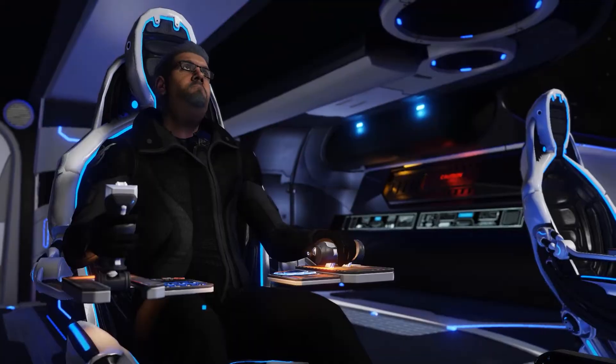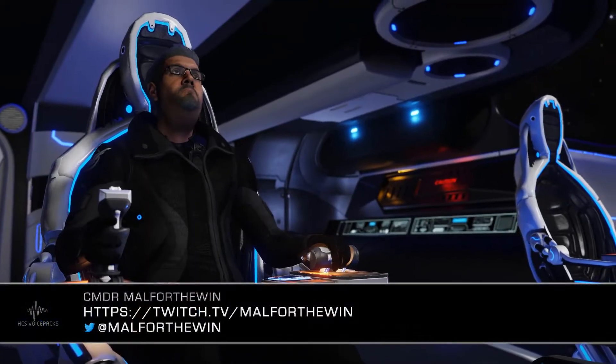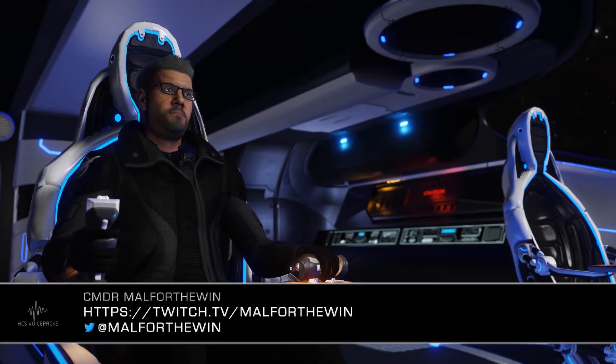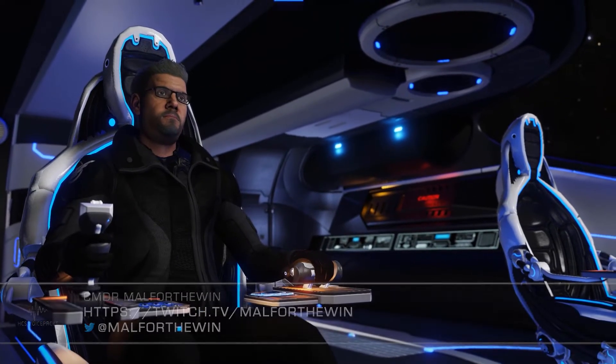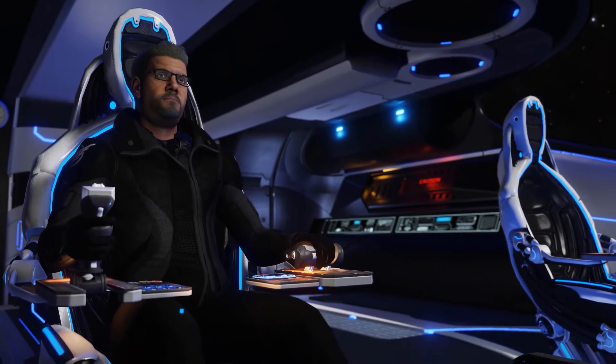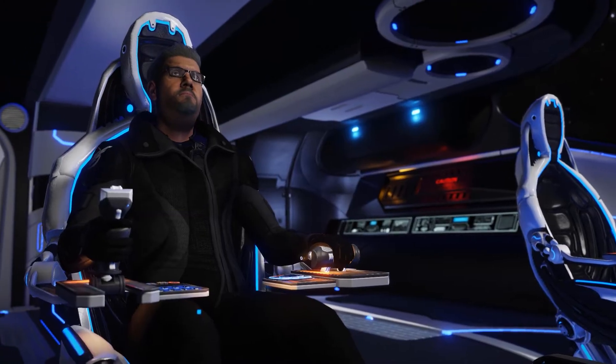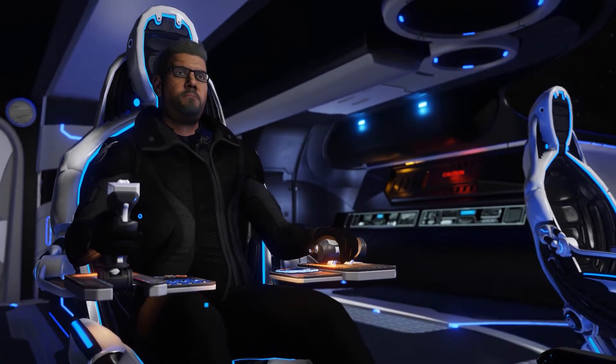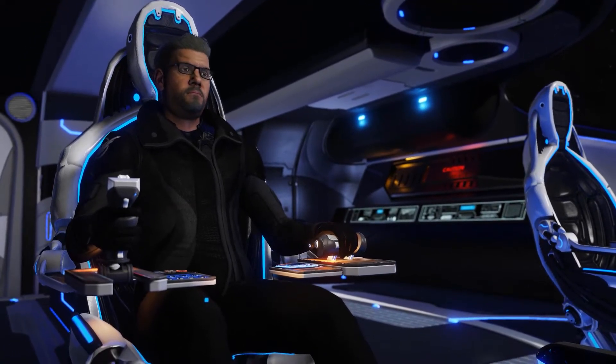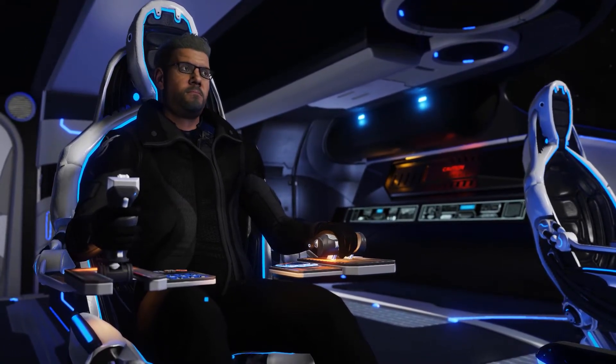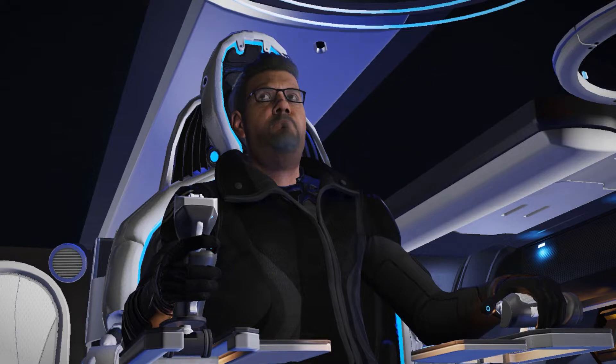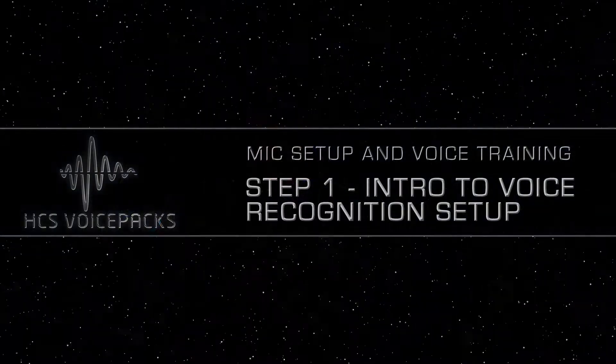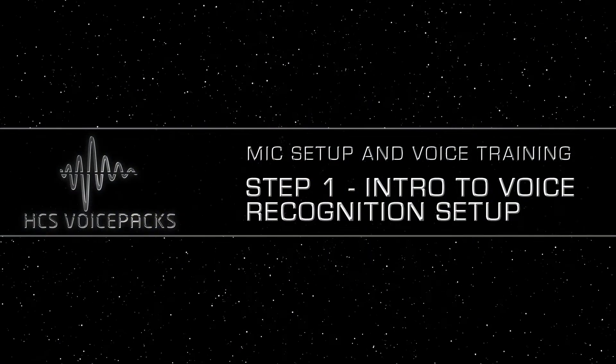Welcome. Commander Mal for the win here for HCS voice packs. So you've got your HCS voice pack installed and you're ready to hit the stars, right? This isn't the way. Can I finish please?